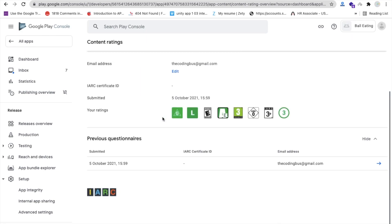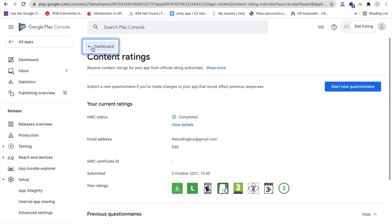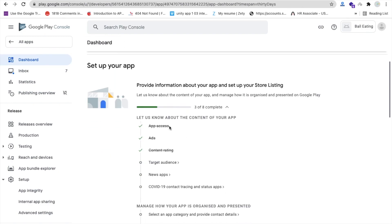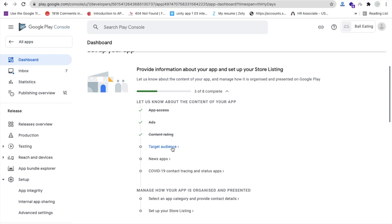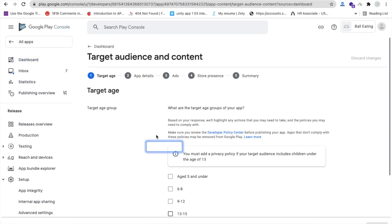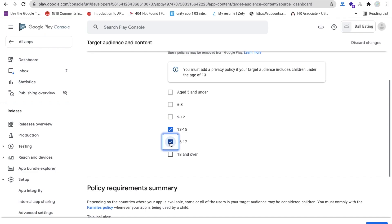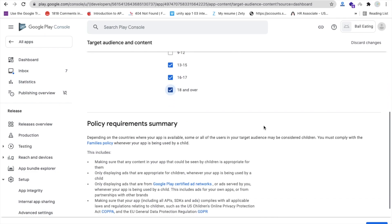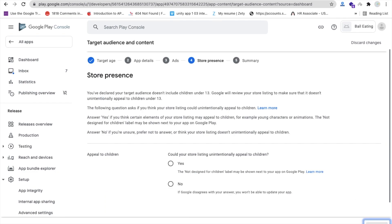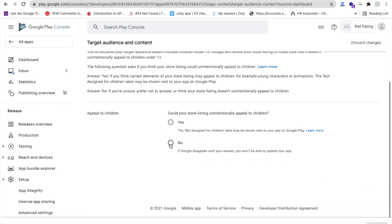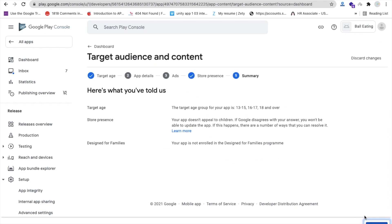Back on the dashboard, you can see three steps completed. Click on 'Target audience' and select the age ranges: 13, 15, 16, 17, and 18 and over, then click next. For the question 'Could your store listing unintentionally appeal to children?', select 'No', then click next and save.